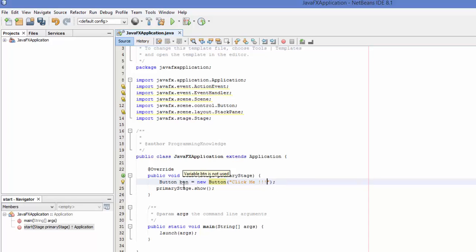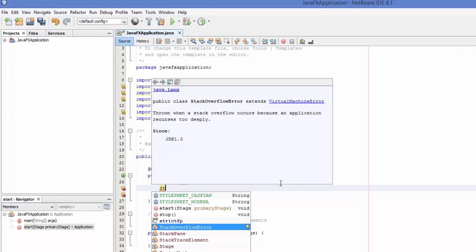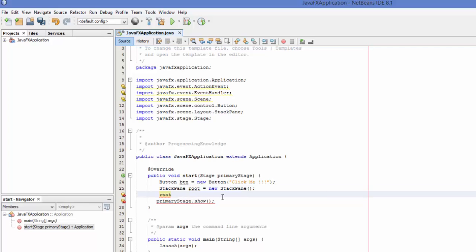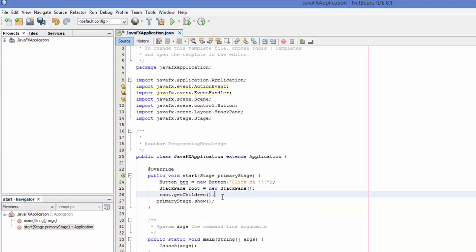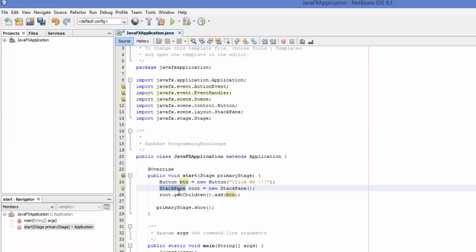To show the button on a layout, we need to create a layout. JavaFX has different layouts — horizontal box, vertical box, or StackPane. We'll use StackPane. Write StackPane and name it root, set equal to new StackPane. Then take the root object, call getChildren, and then call the add method, passing the button object. Now the layout has the button added to it.